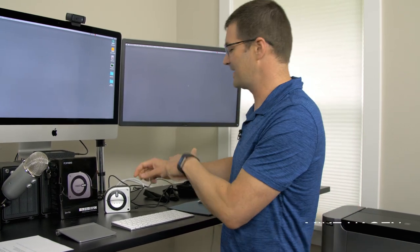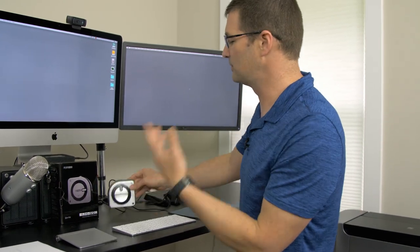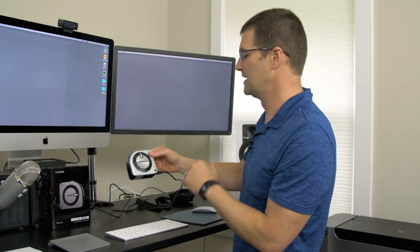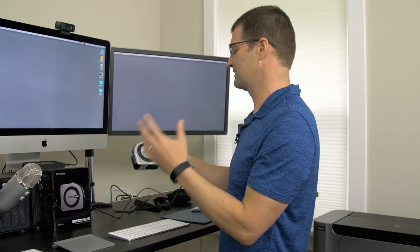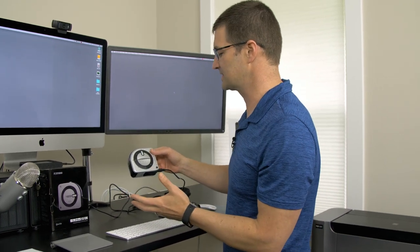Hey everybody, my name is Mike Hagan with Visual Adventures. I want to show you how to use the i1 Studio to profile your monitor. Let me get right into it and show you the device itself and then we'll get into the whole calibration and profiling process.